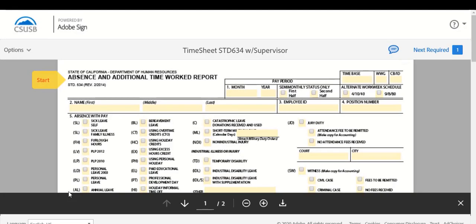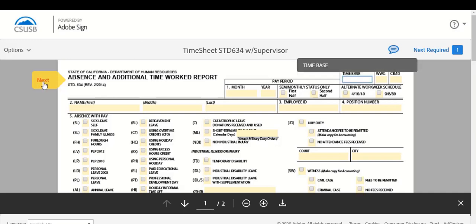The 634 monthly timesheet will now be populated and ready for you to complete. There may be some field boxes you may not be familiar with as your department timekeeper may have filled it out in the past.